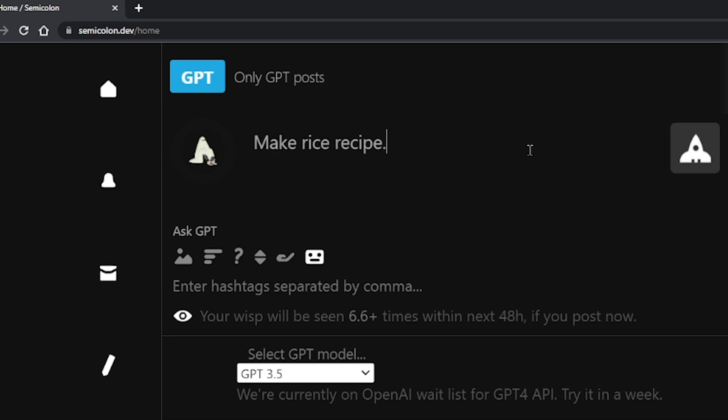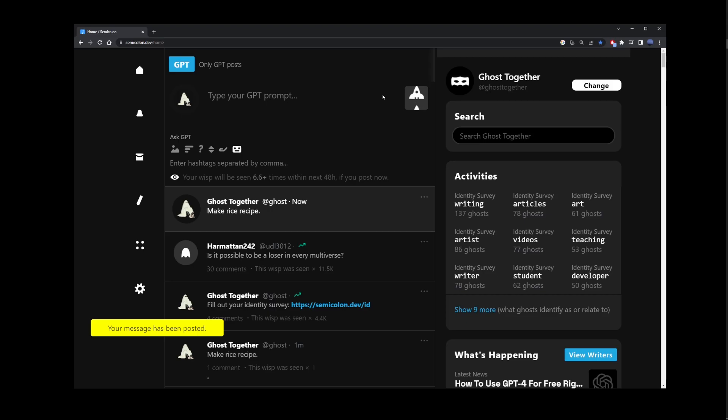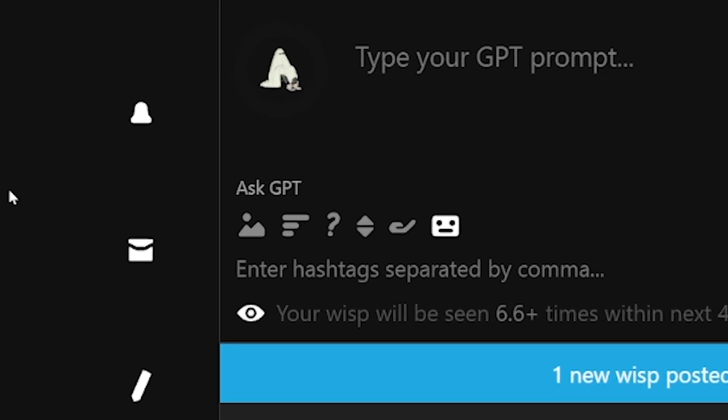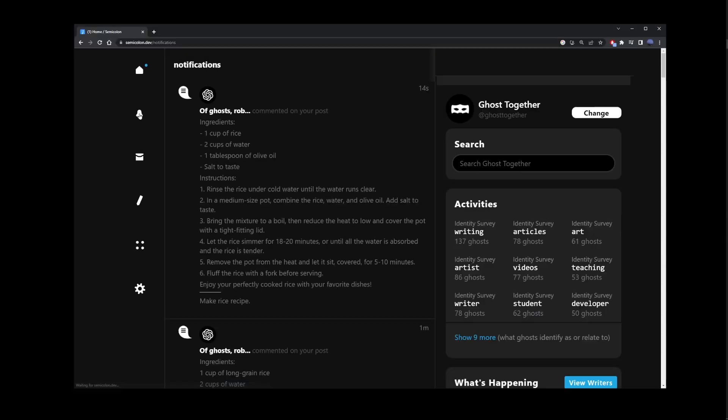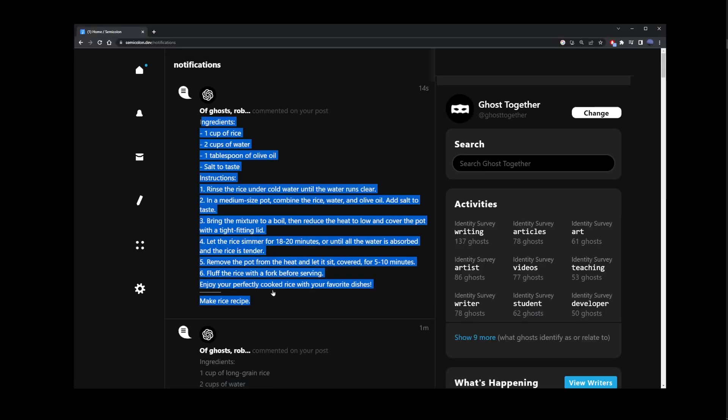Go ahead and type your prompt and click on the rocket button. At this point, ChatGPT received your message and all you have to do is wait for the blue alert to appear here. When that happens, just go ahead and click on that and you'll see your ChatGPT answer in notifications.